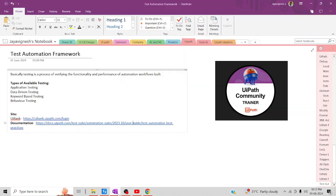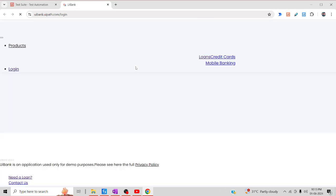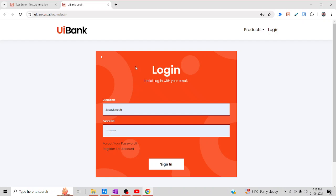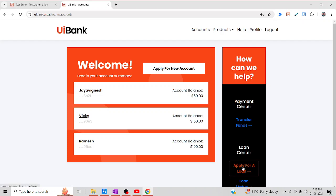Let me come back to my OneNote. As I said, this is the particular site I'm going to use. In this site, what we are going to do is log in and then apply for a loan. They have some particular criteria: the person who wants to apply for the loan should be over 18 years old, as well as the loan amount should be less than 1 lakh.